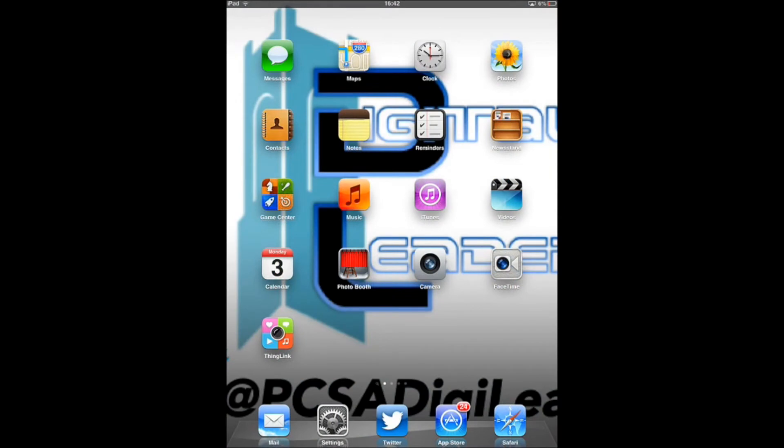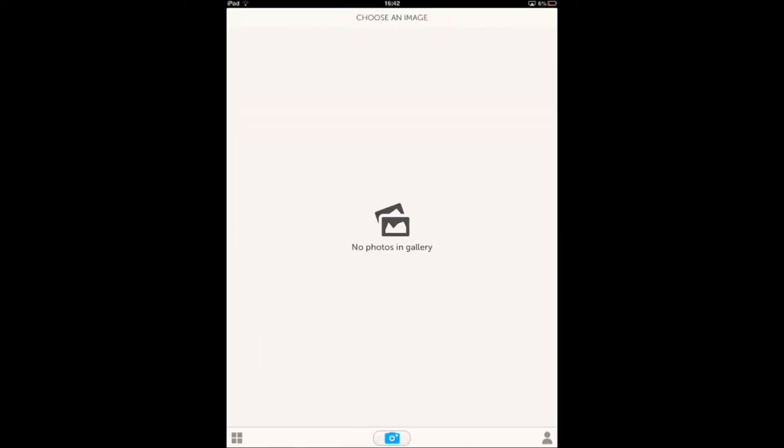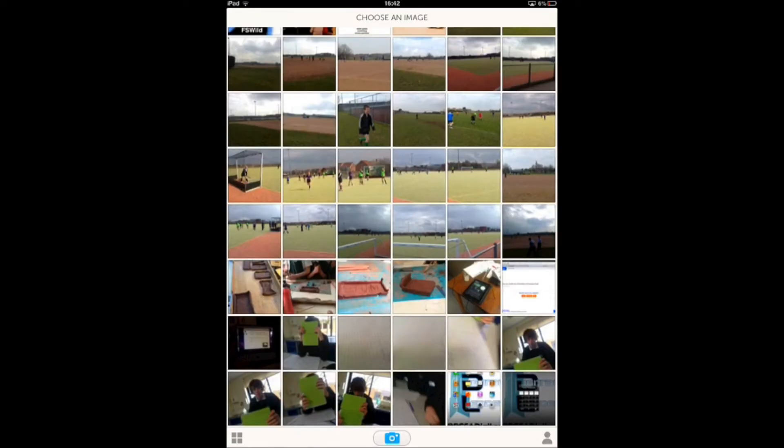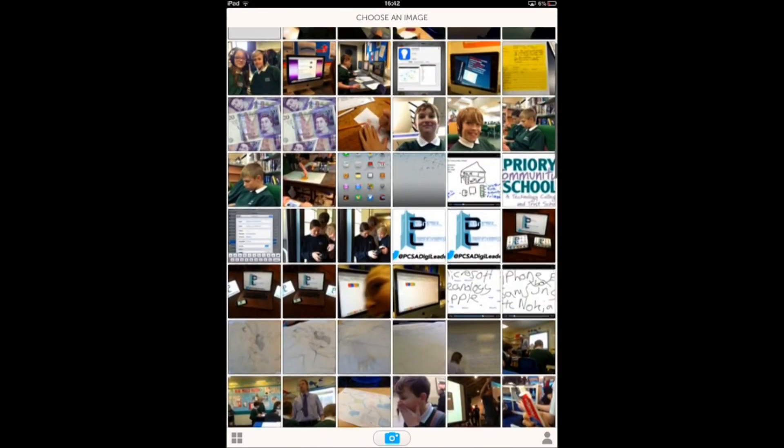Okay, so this is a tutorial about the app called ThingLink. It's basically a tagging software for photographs for iPhone, iPod, iPad, and it's available online as well for free. When you first load it, you get this screen with all these pictures.